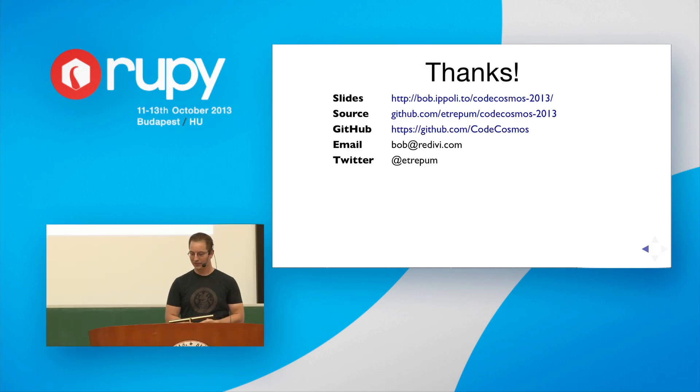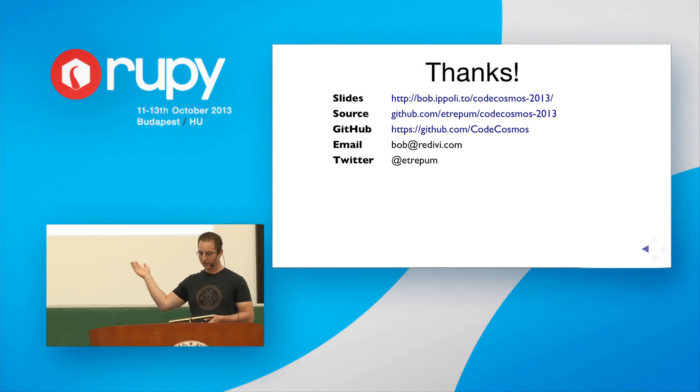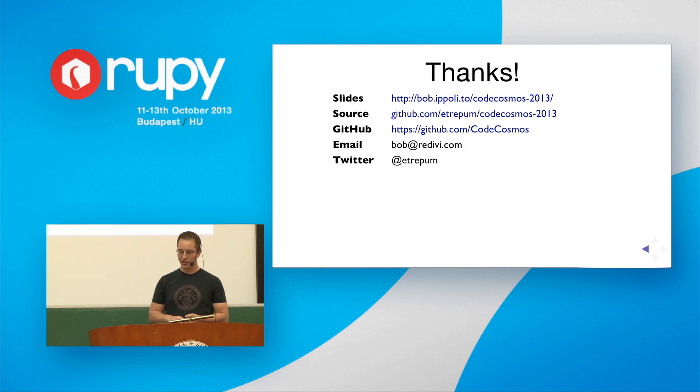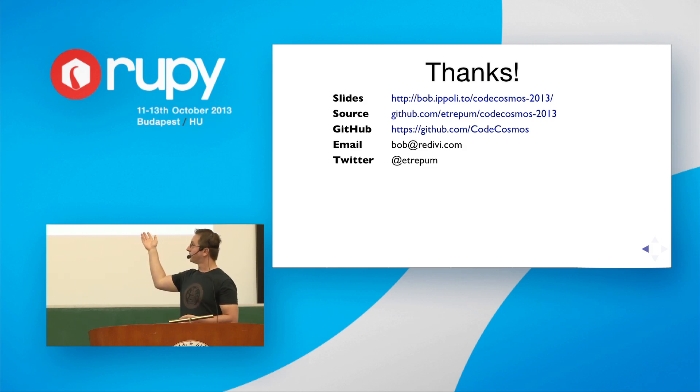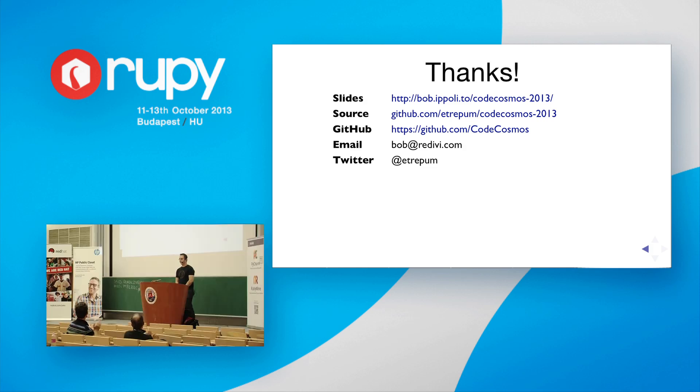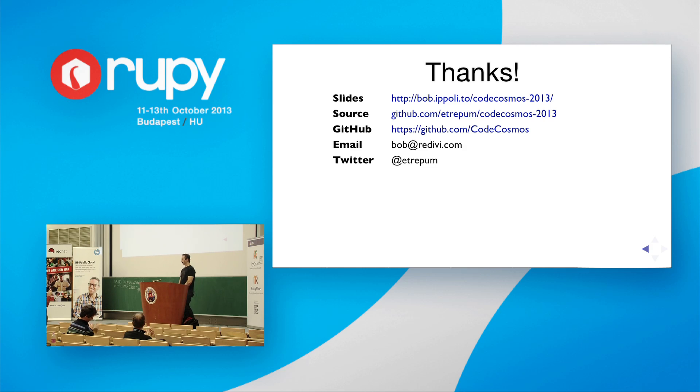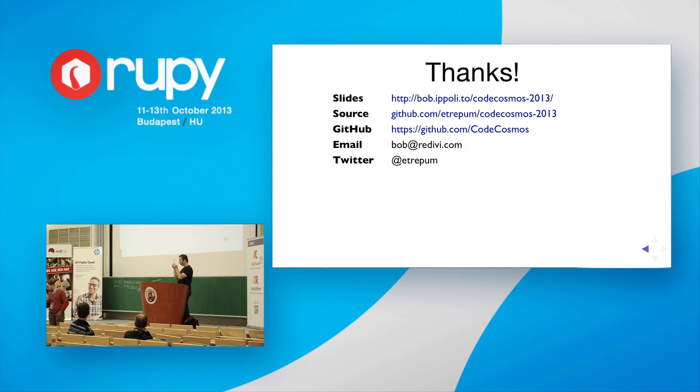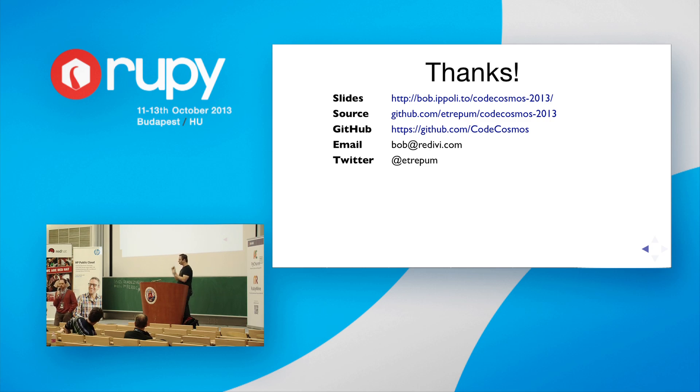So thank you. The slides are available online, and the source for the slides are online as well. And you can feel free to email me or contact me on Twitter. Thank you very much for this wonderful talk. We have a bunch of time for questions. So any questions?